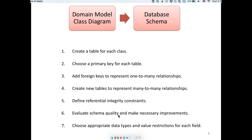Schema quality will be covered in another video. We'll also discuss data types and value restrictions. For example, some of you said you're not going to allow more than 10 engineers to work on a rocket — that's a restriction you need to impose when designing your database schema.